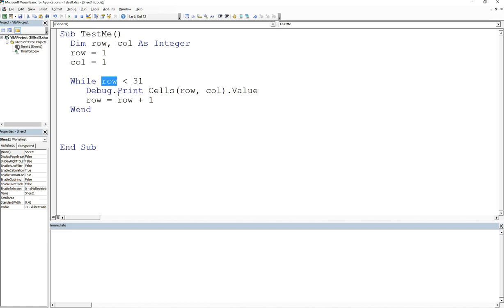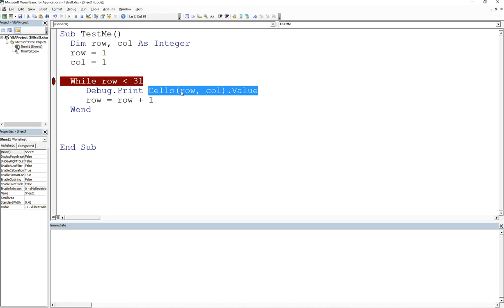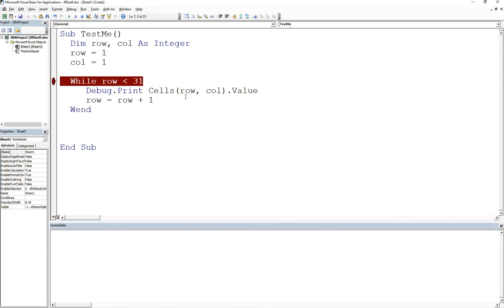If it is, then print out whatever is in row one, column one for this first iteration. Then I'm going to increment row by one. We're going to go back up top here and then we're going to compare again. Well, what's one plus one? It's two. So is two less than 31? Yes it is less than 31. So when we come here to the print statement, now we're going to print out whatever is in two, column one. Remember, we're not going to increment column one because we're going to constantly stay in column one. We are going to increment row because we're going to iterate through a row.